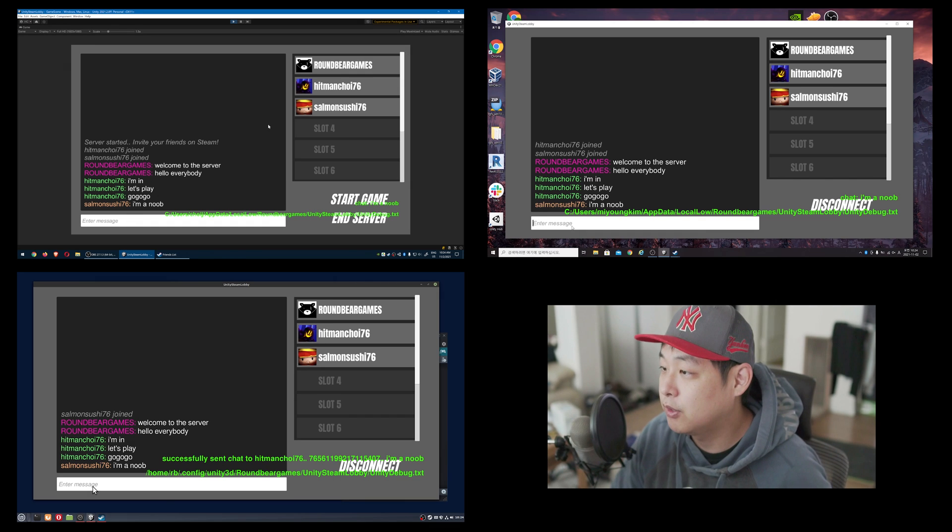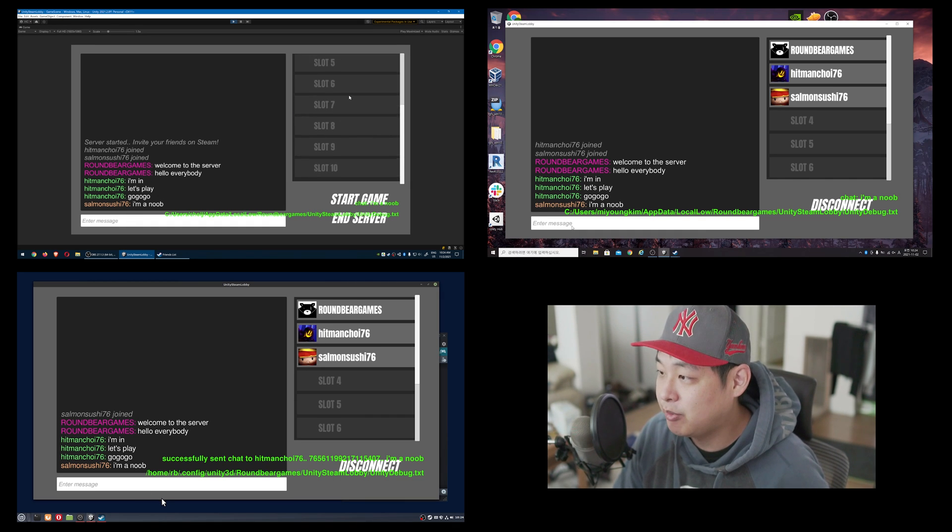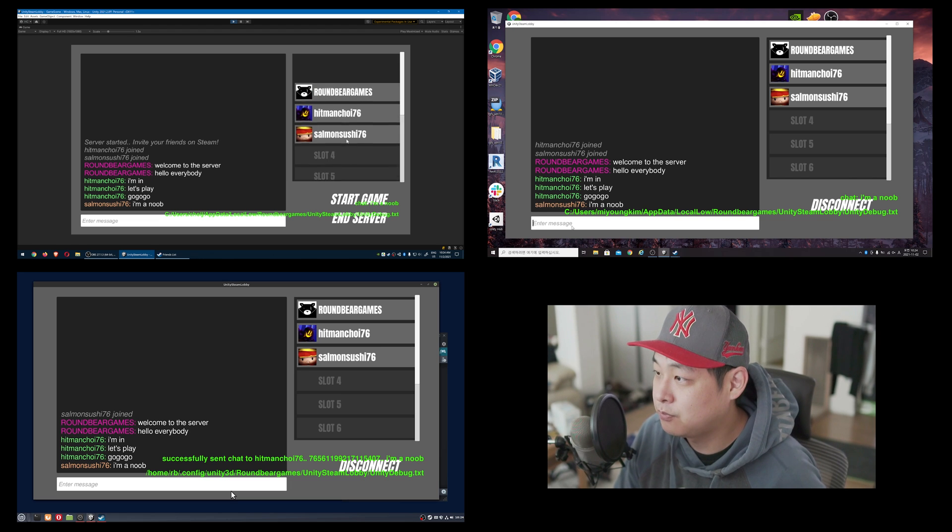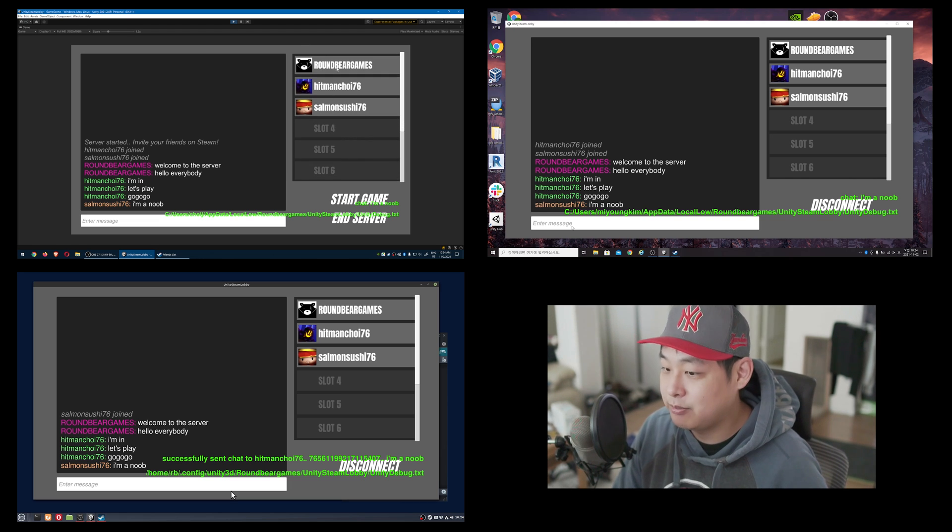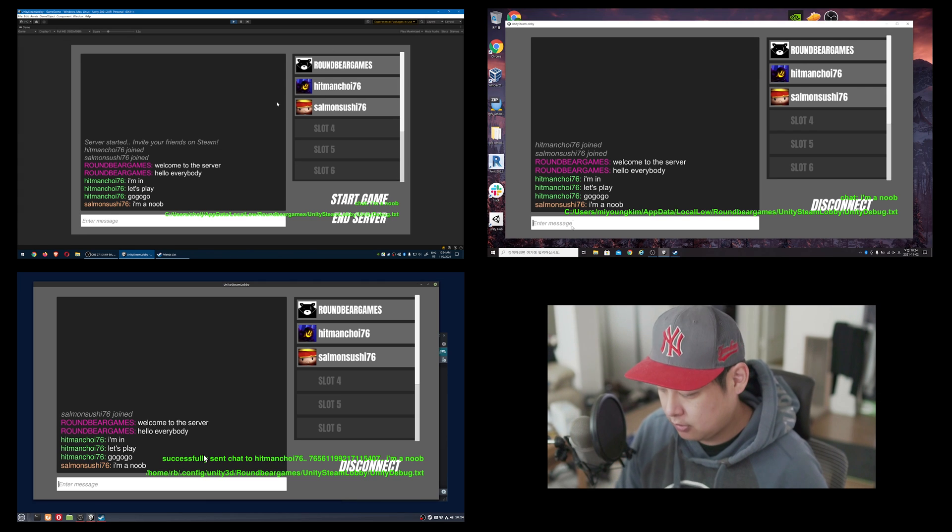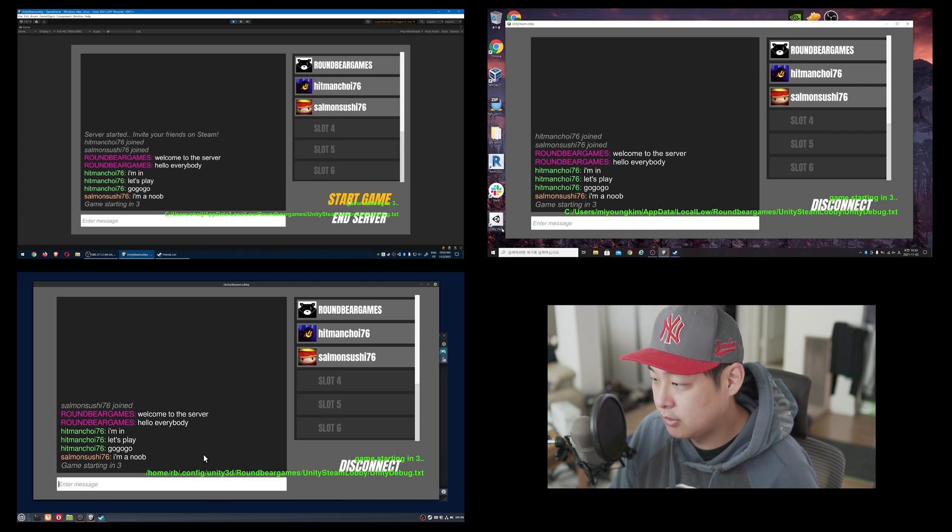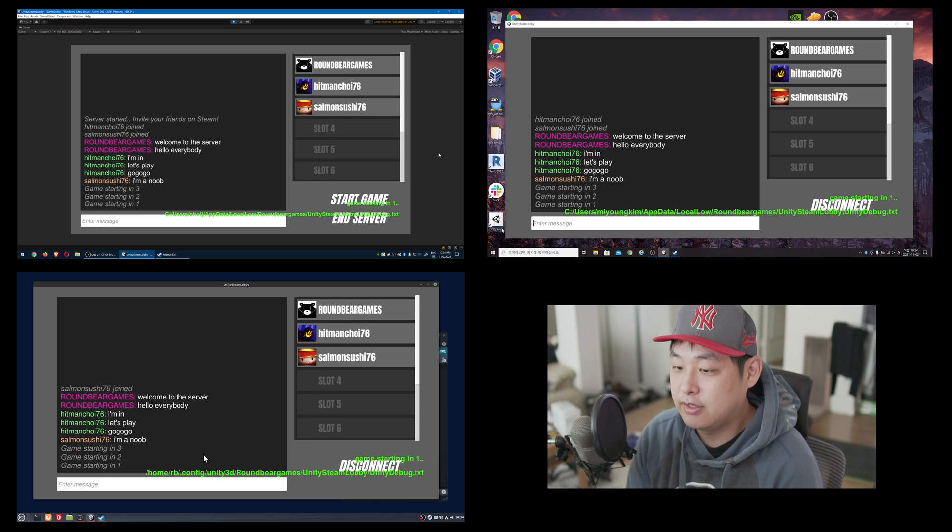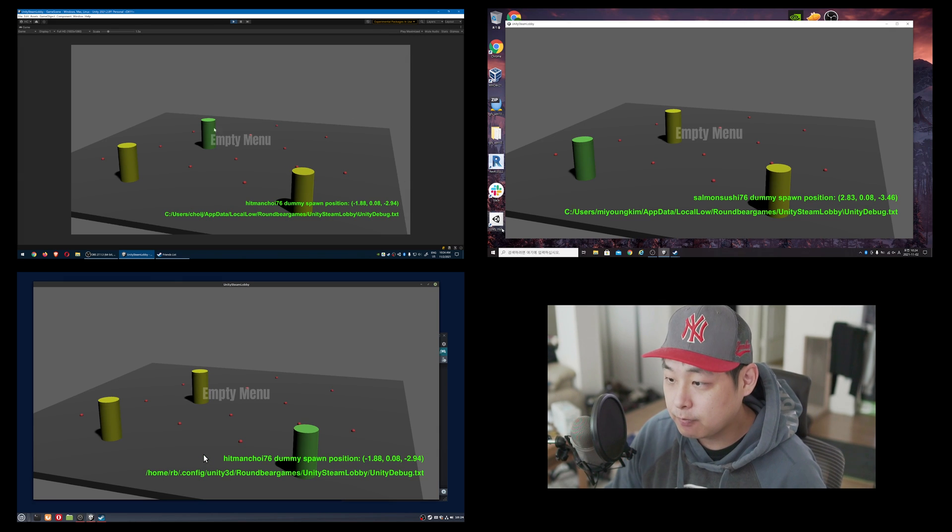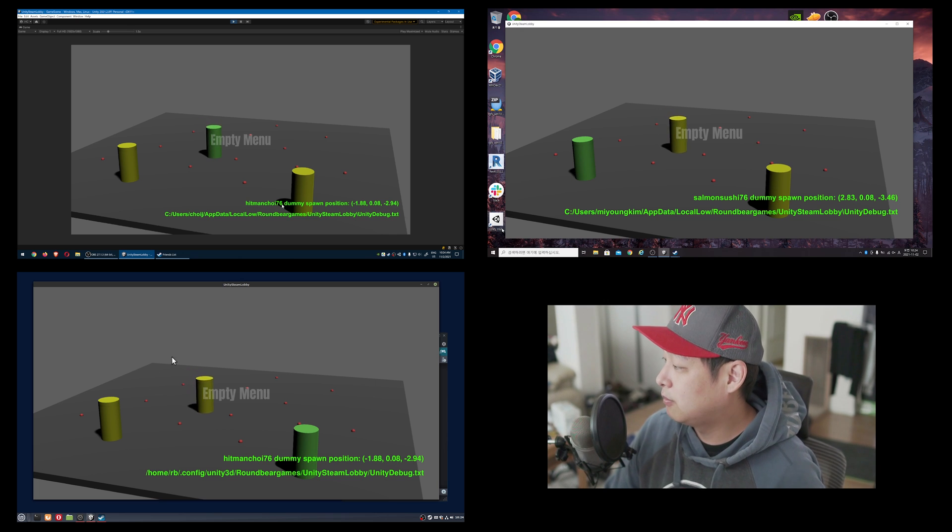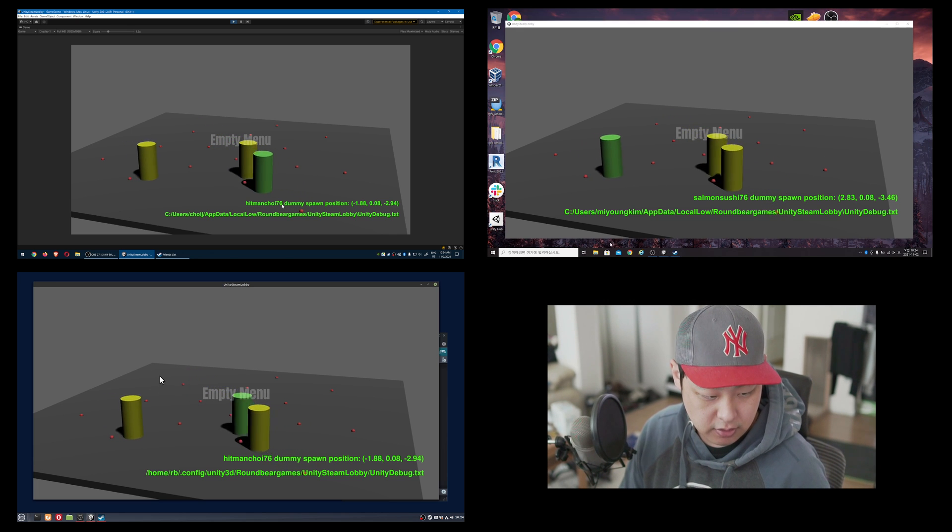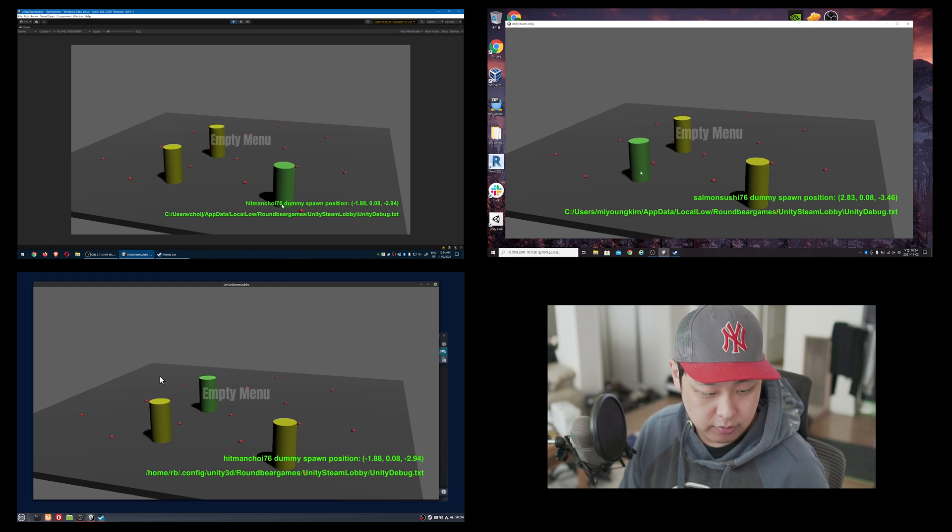We also see the list. The maximum number of people right now that I've set for the server is 10 people. You also see the profile names and images. I'm going to click on start game, and the server is going to start the game and send the message to everyone. So you can see that the positions are synced. Working nicely.